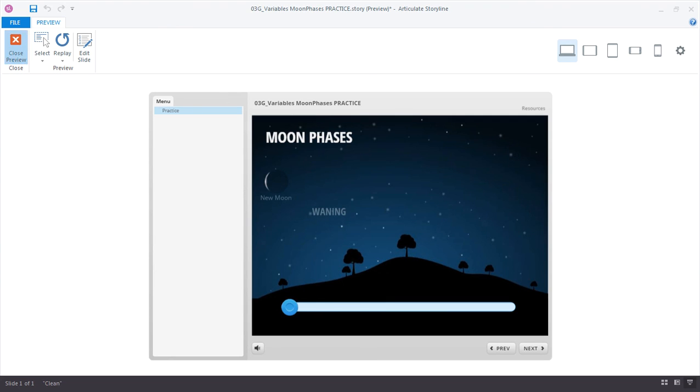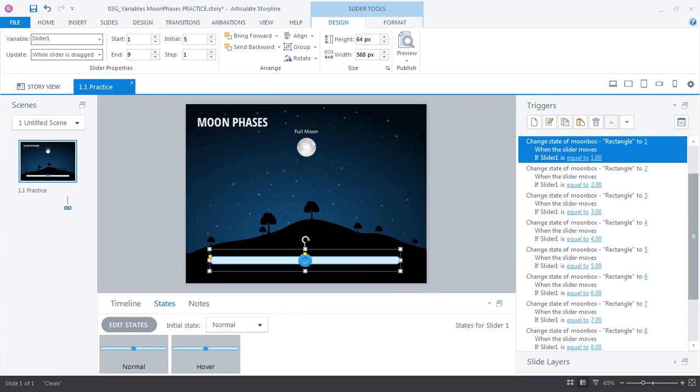Let's go ahead and close our preview. That's really all there is to working with sliders. In the next tutorial we'll look at some ways to customize our slider so that it visually aligns with the design theme of our moon phase graphic.